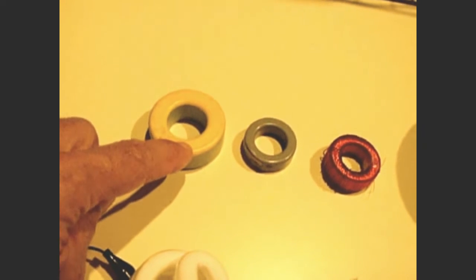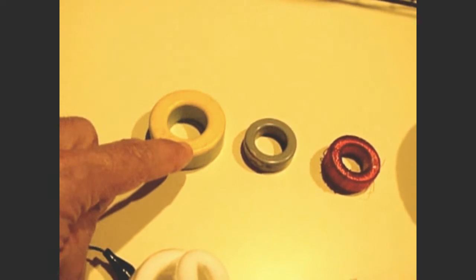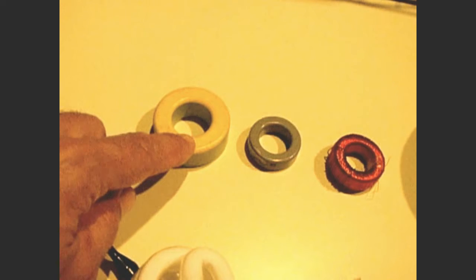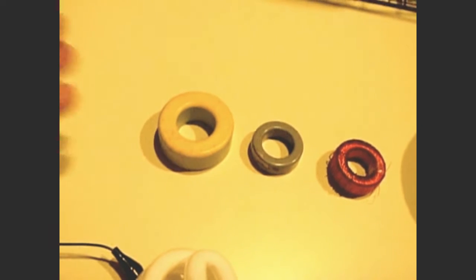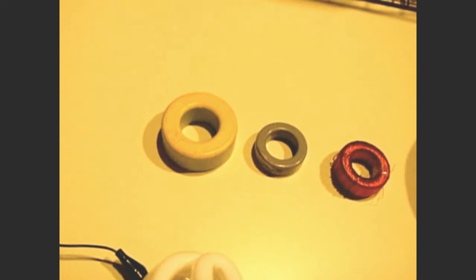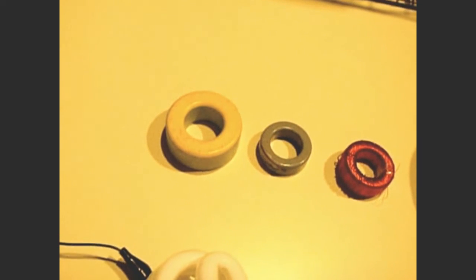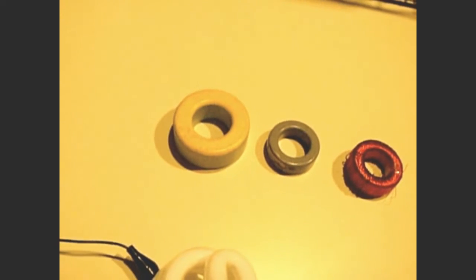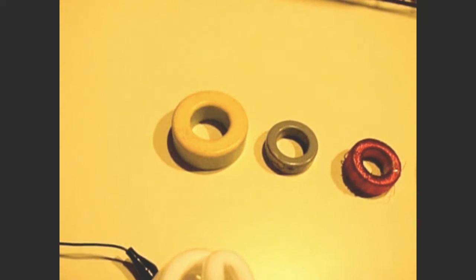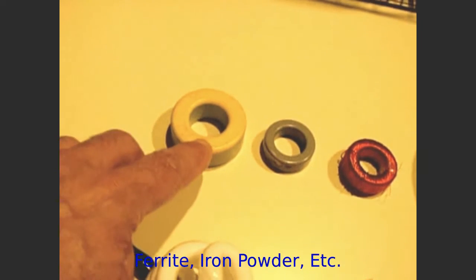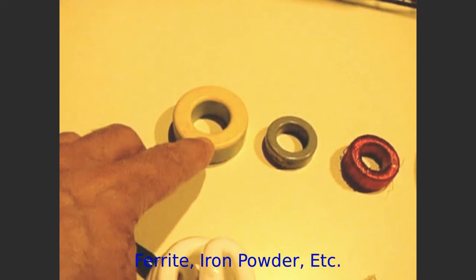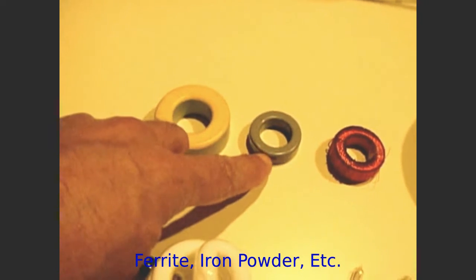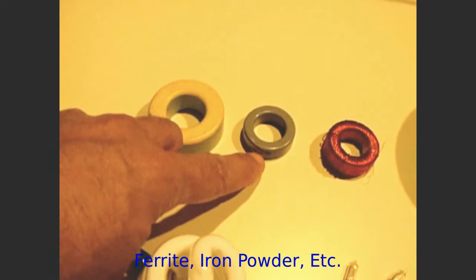And I wrap, say, 10 turns of 20 gauge wire around this toroid, it's going to give me a particular reading in microhenries, or possibly millihenries. Now if I take the same 10 turns, and I wrap it on this one, I'll get a different reading.